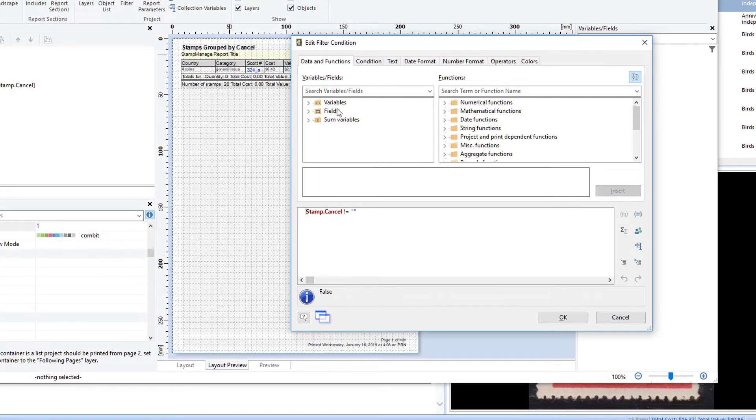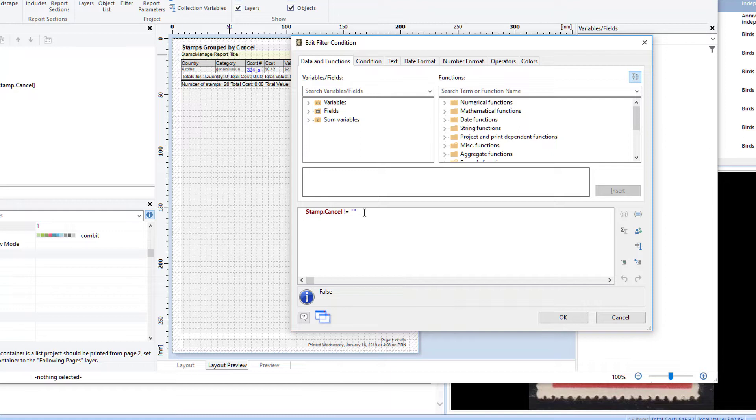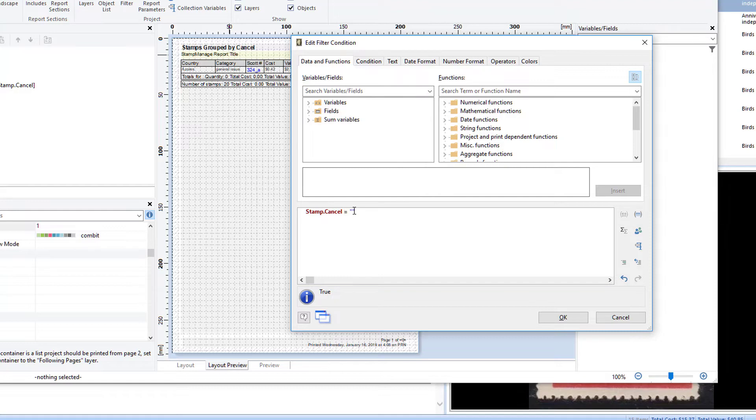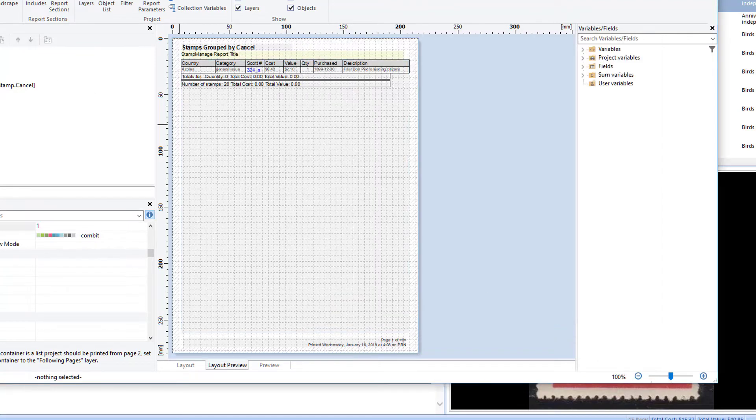In this case, the filter is stamp cancel is not empty. So it's only going to show the stamps in the report where there is a valid cancel value. Now, to change that to a particular cancel, I can make it stamp cancel equals fancy cancel. Click OK.